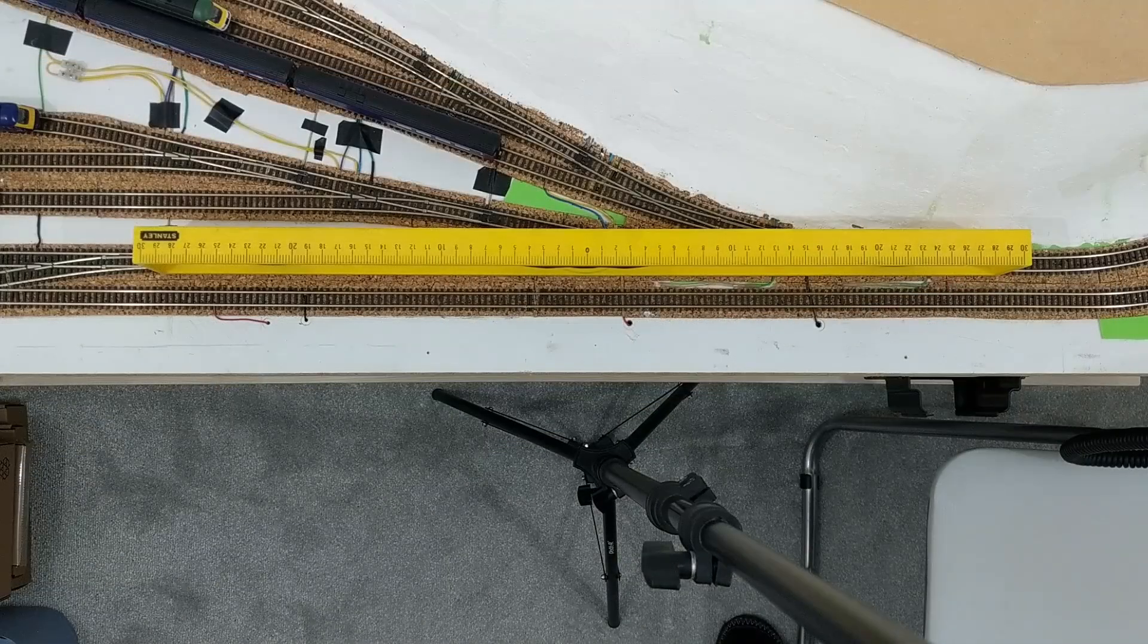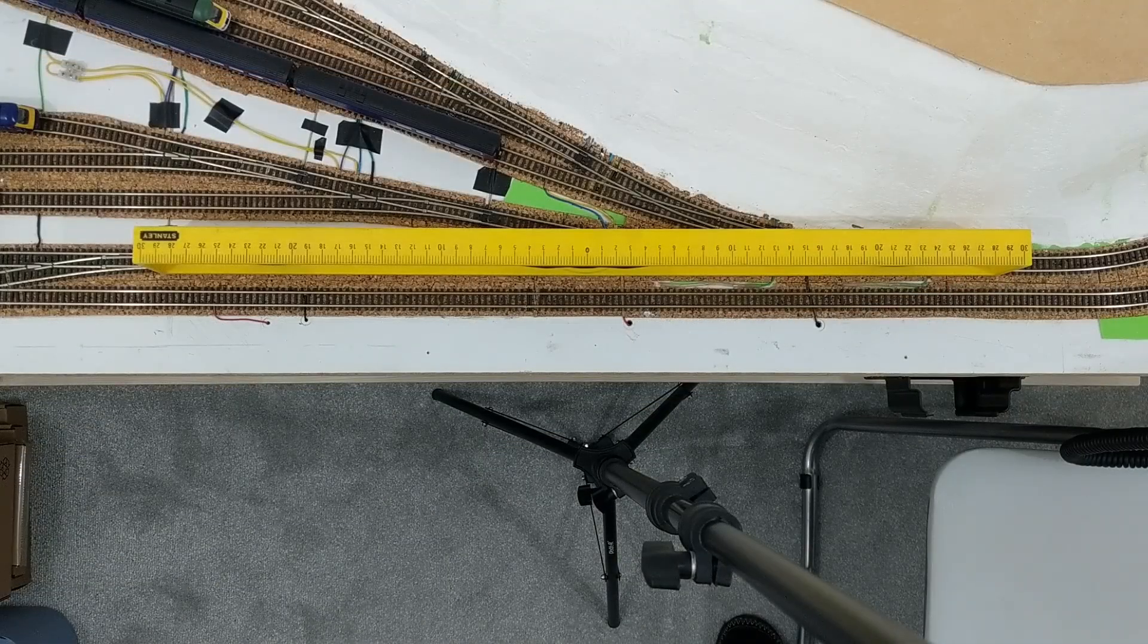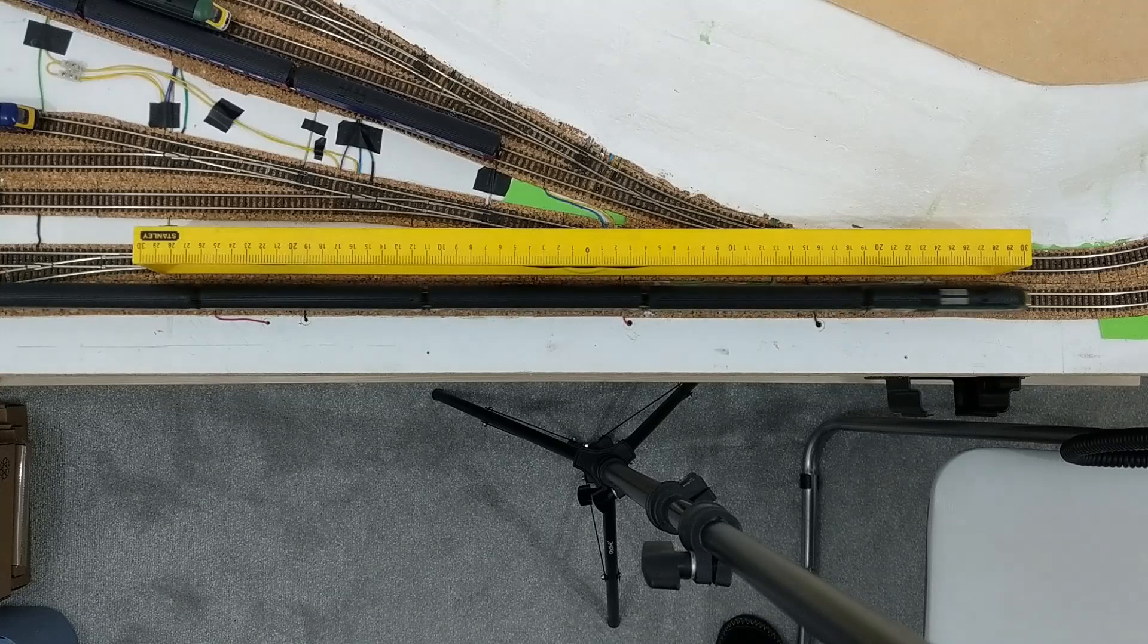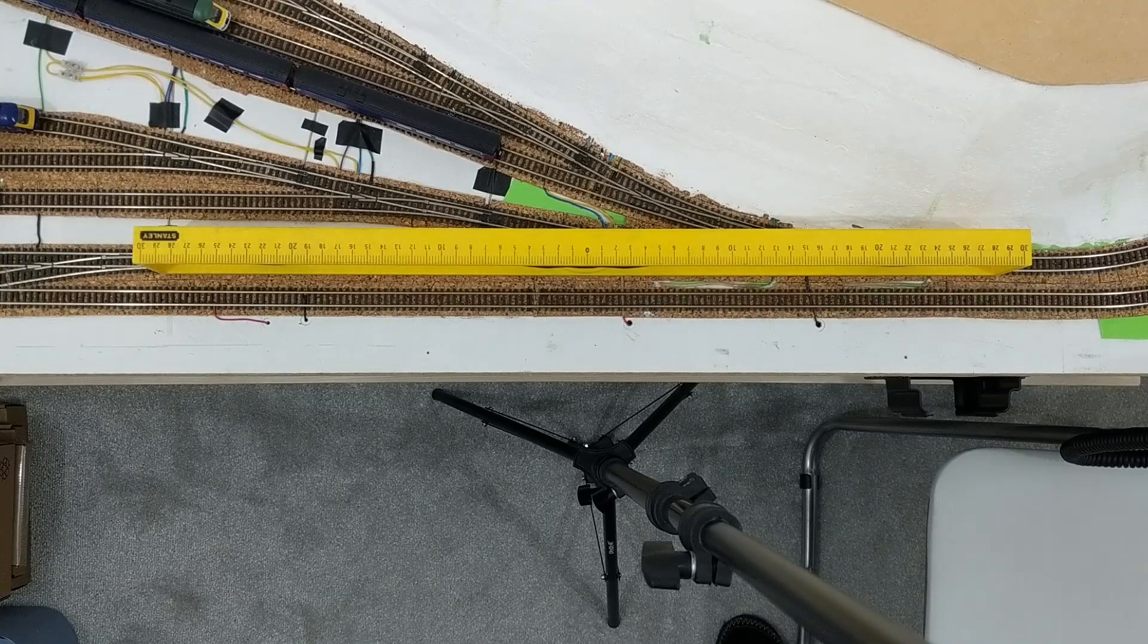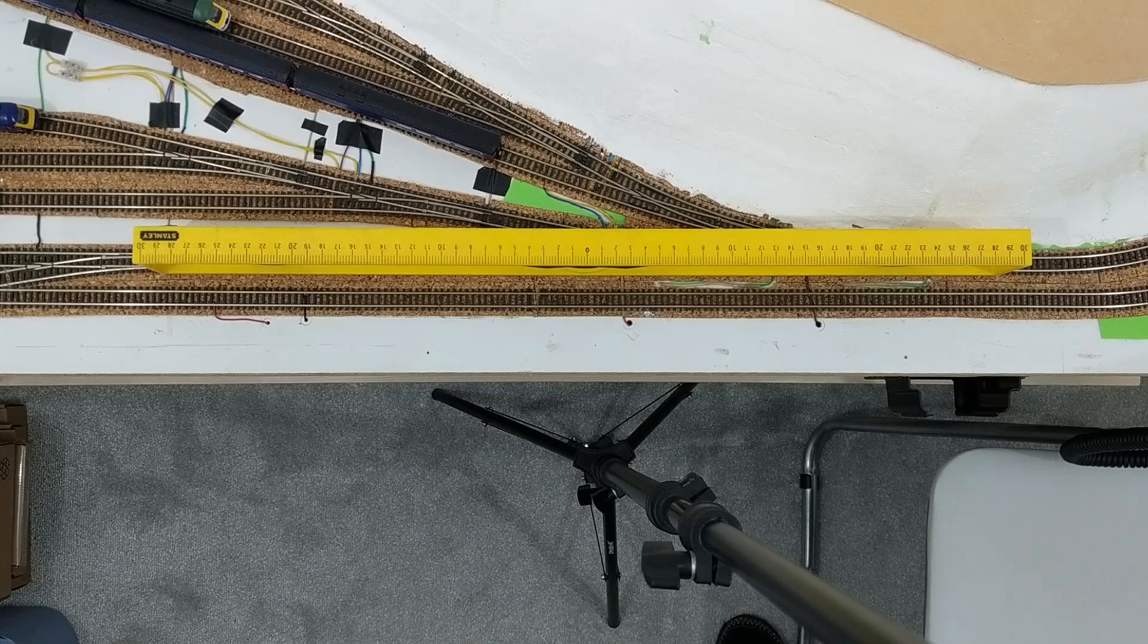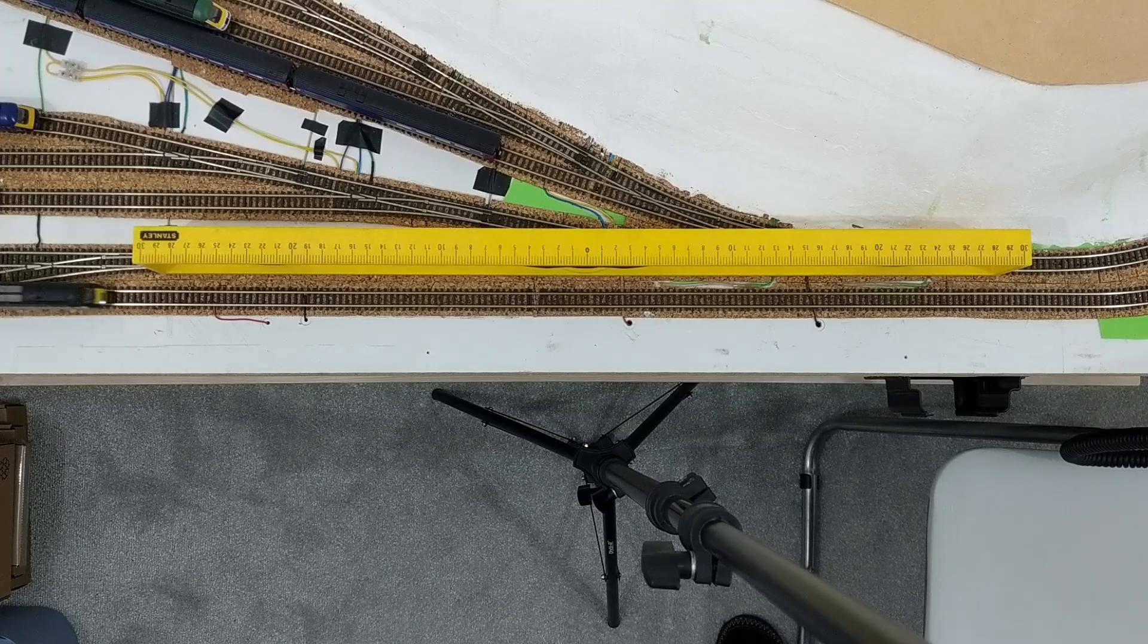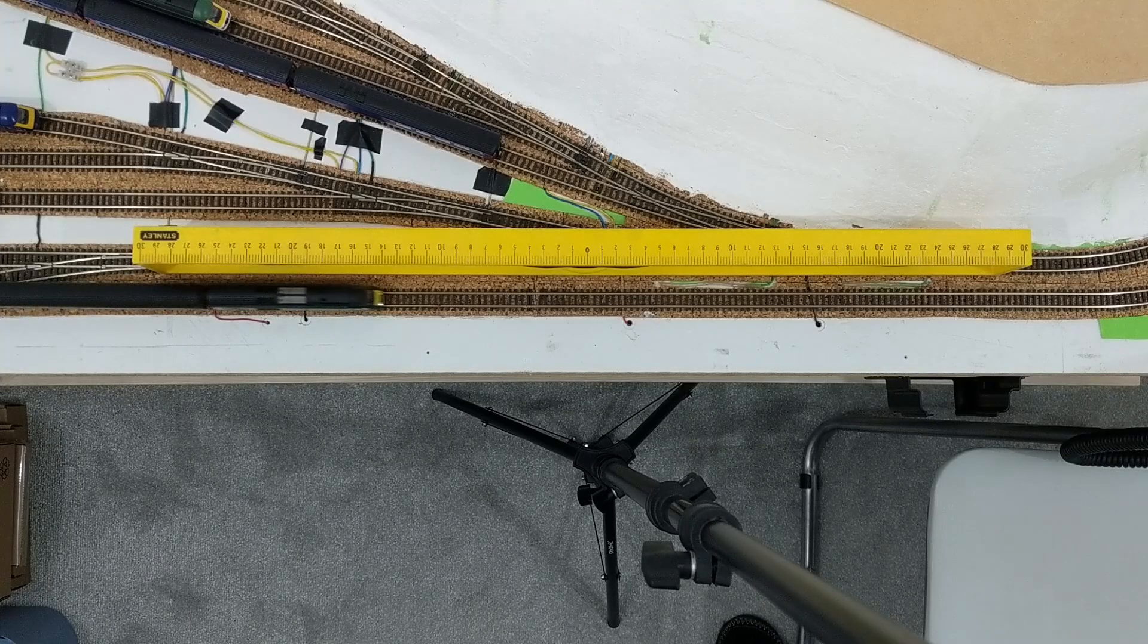My first approach was to film the train going along a known distance and then look back at the footage to see how long it took. I was quite surprised that my video playback software doesn't have an option for very detailed timestamps, but it does allow me to advance the footage one frame at a time. So I counted how many frames it took the train to pass the ruler and used the frame rate of the video to calculate how long that took.